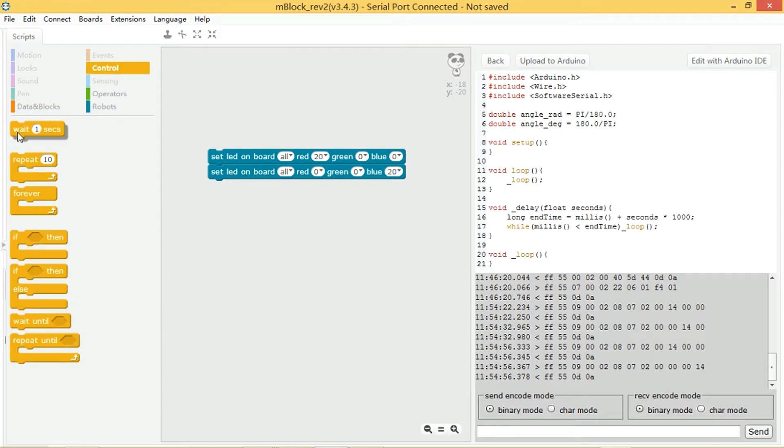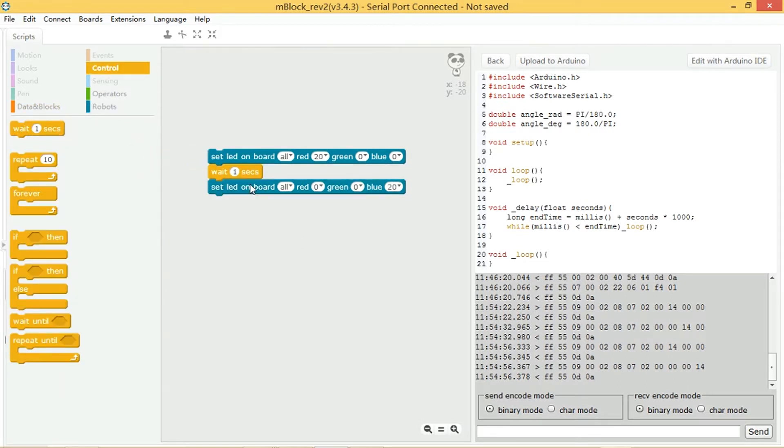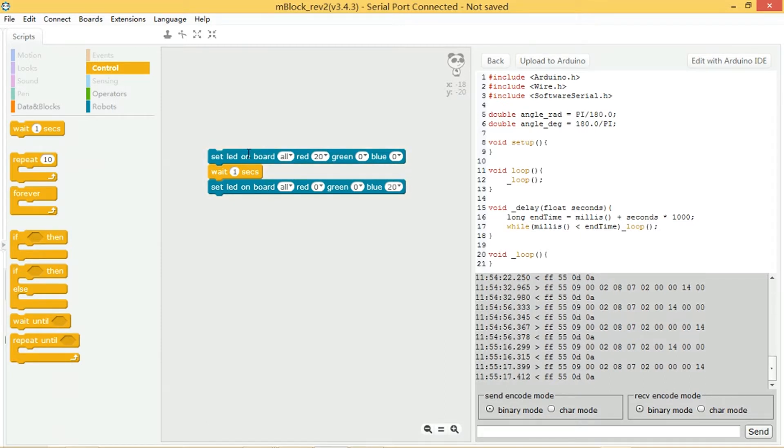So if we come into control, we can put in a wait block. Now press that. Red for a second and then blue.